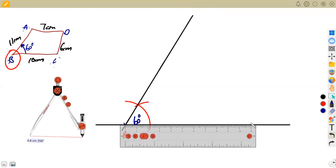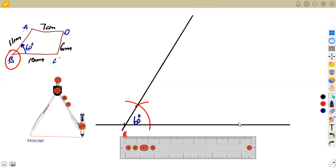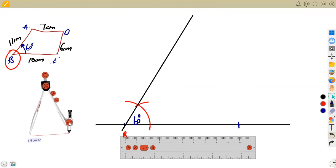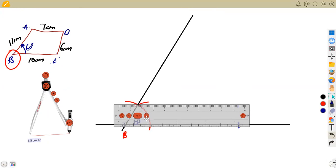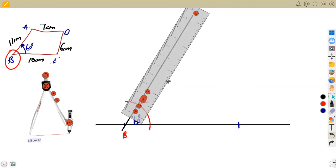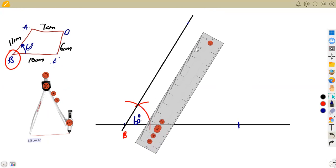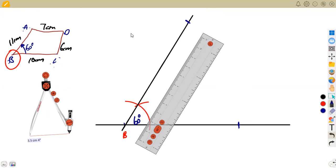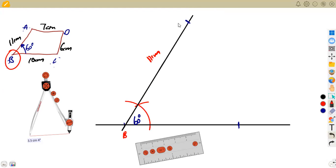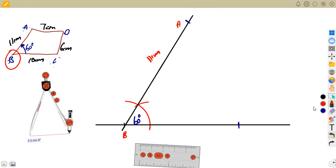Along the 60-degree direction from B to A is 11 centimeters, and from B to C is 10 centimeters. Measure 10 centimeters from B along the base line to mark point C. So BA is 11 cm and BC is 10 cm — mark point C accordingly.